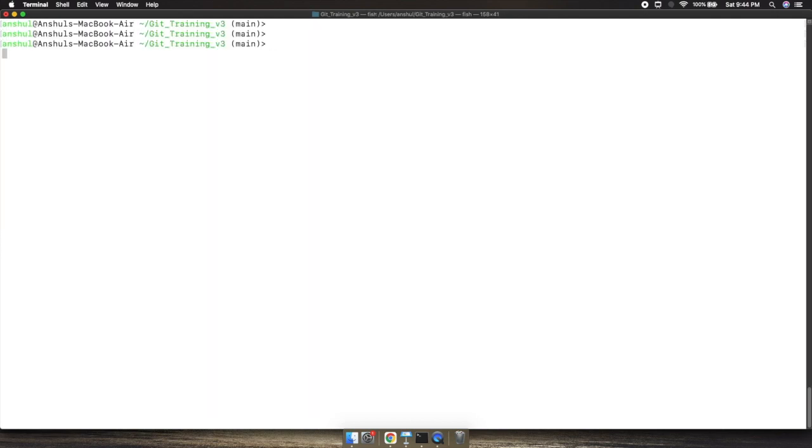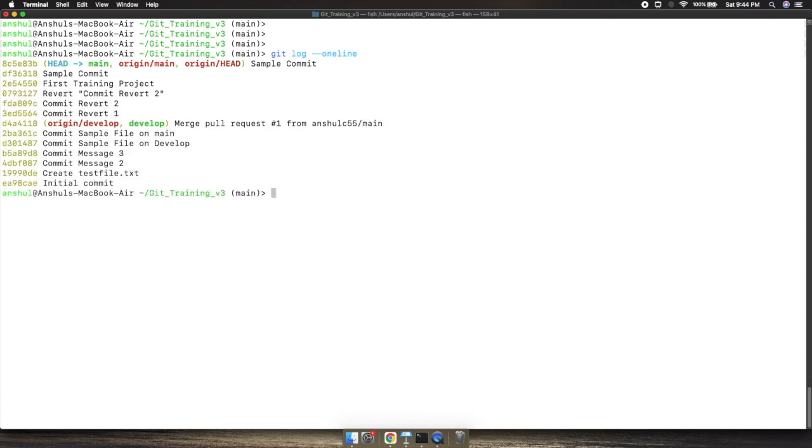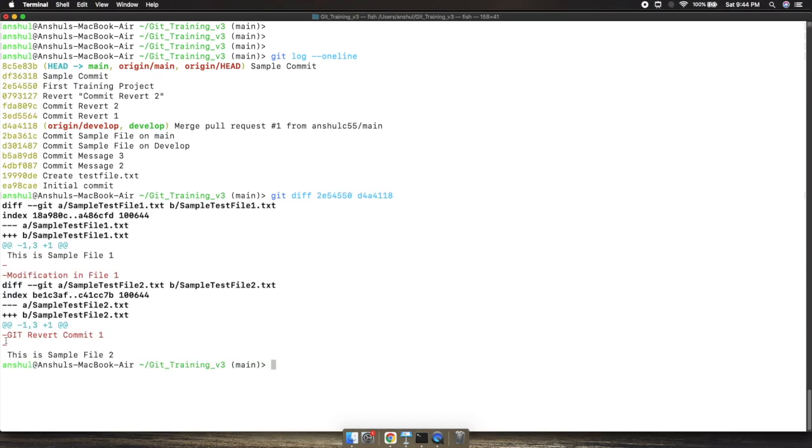In the same way, if I clear the console and list out the logs again, I can identify the difference between some other commits, like this one and this one. These two texts were basically added as a part of this commit.